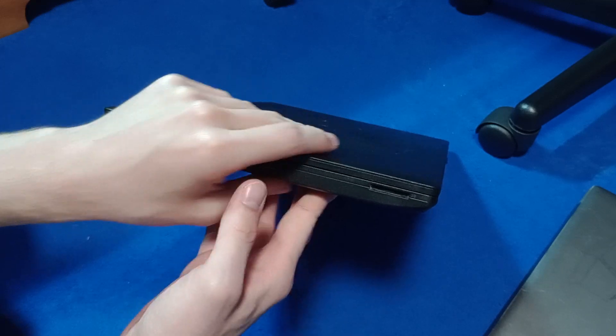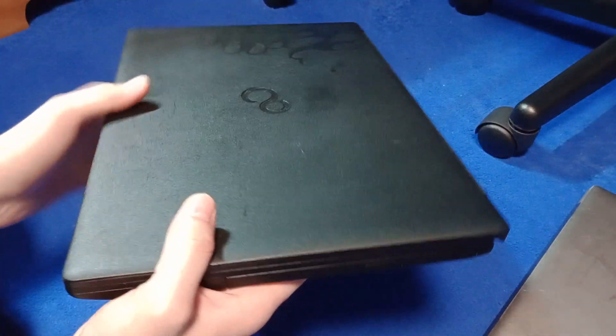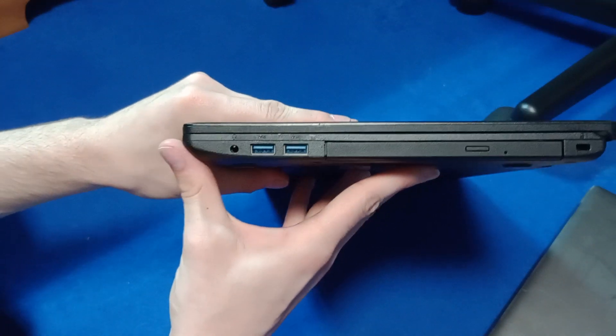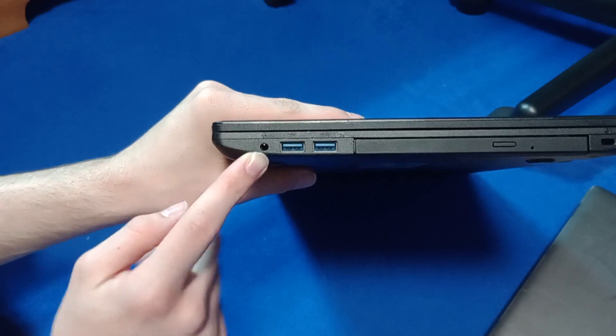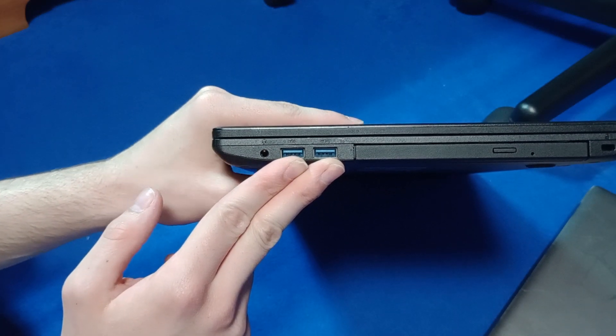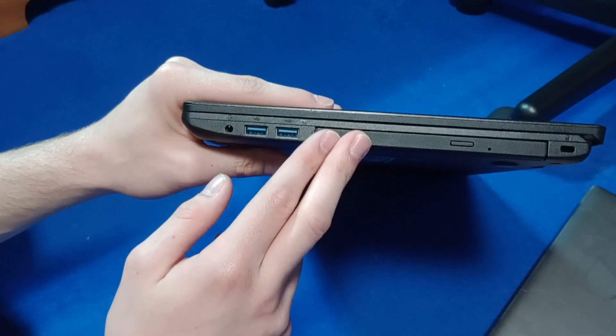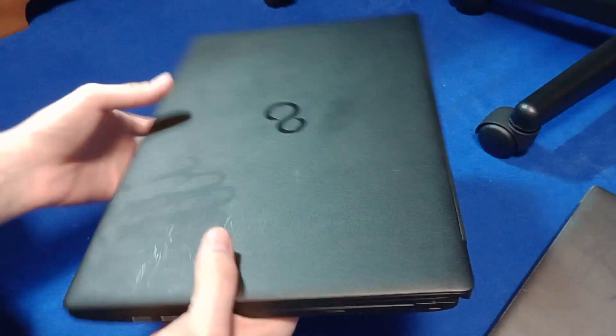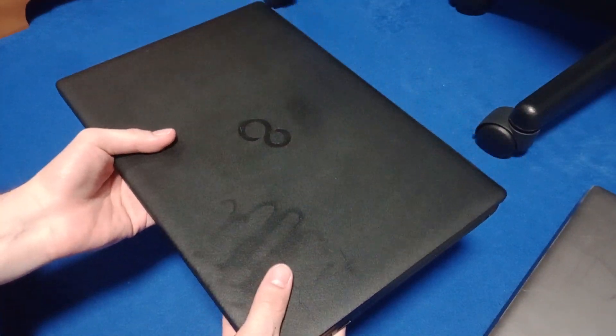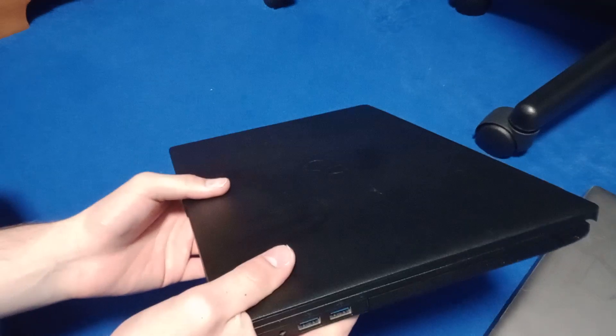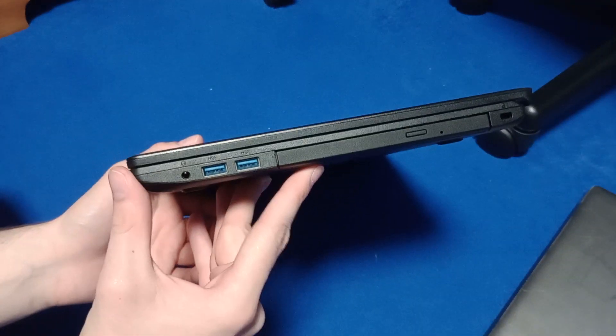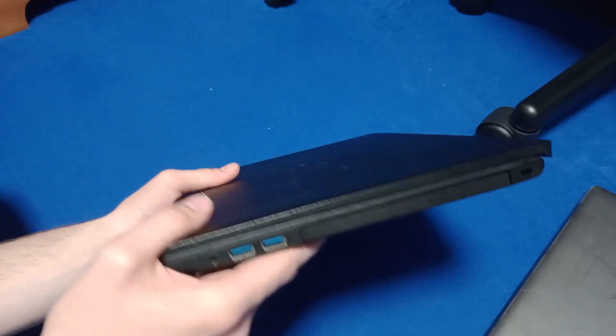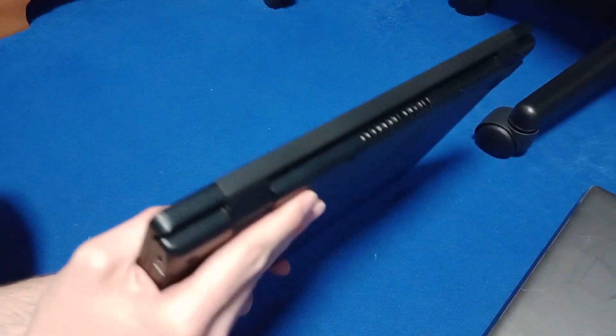A full size one as opposed to the Lenovo's micro SD card slot. And then here we have a combo headphone and microphone jack and two more USB 3.0 ports. And a DVD drive which I'm well happy with. It's very rare for a laptop of this era to come with a DVD drive. So that is a welcome bonus.